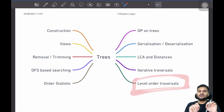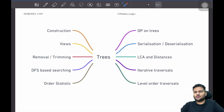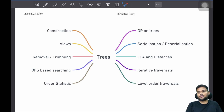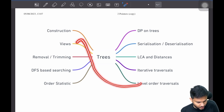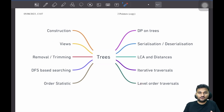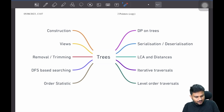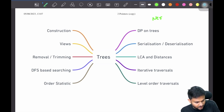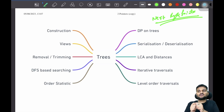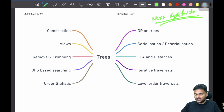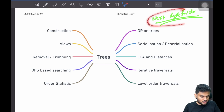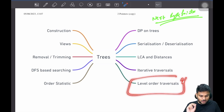Then there is level order traversal, which is the BFS, and it comes as its own pattern because there are a lot of level order traversal problems — for example, the basic level order traversal, zigzag level order traversal, and the average of every level. View-based problems like right view and left view can also be solved using level order traversal. There is also the very famous LeetCode problem of populating next right pointers, where you convert one complete level into a linked list — that's also solvable using level order traversal. So level order traversal can help you solve a lot of questions.